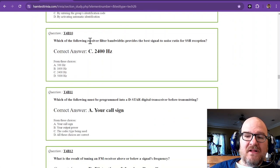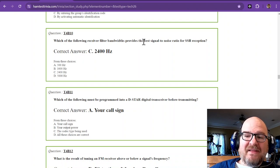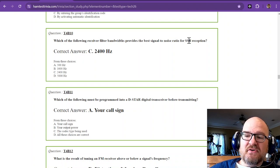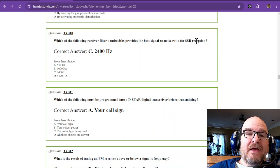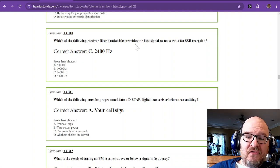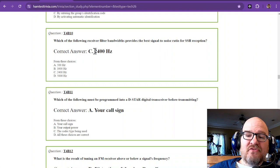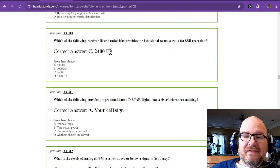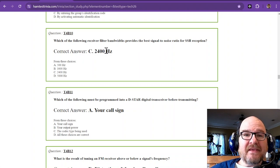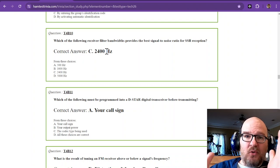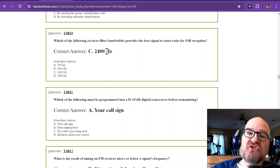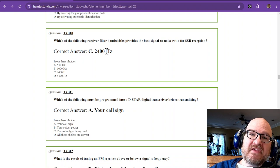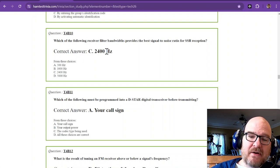Question 10. Which of the following receiver filter bandwidths provides the best signal-to-noise ratio for SSB reception? In that video, the number two was right around 2,400 to 2,800 hertz. That's a good place to keep it if you want to keep some of the noise out while still receiving the majority of the single sideband transmission that is coming through.